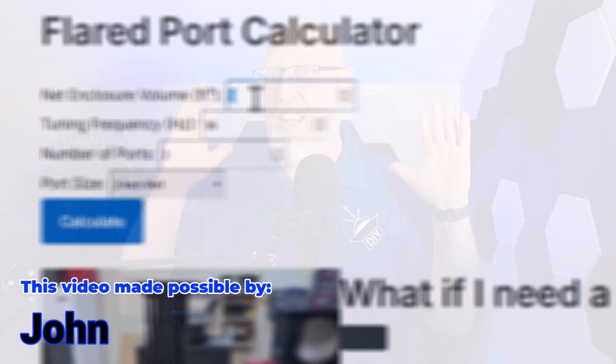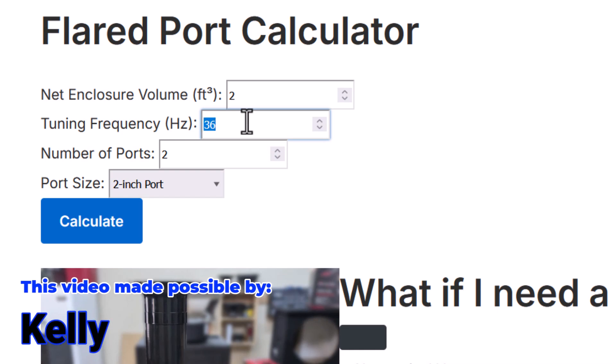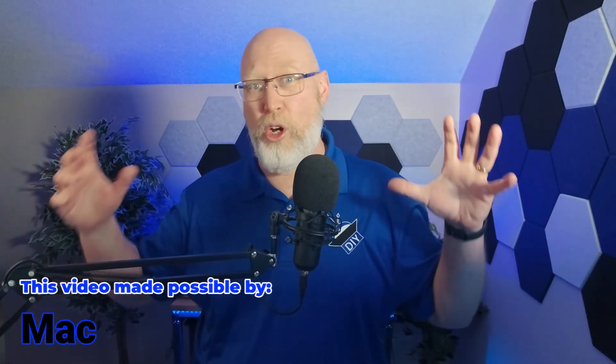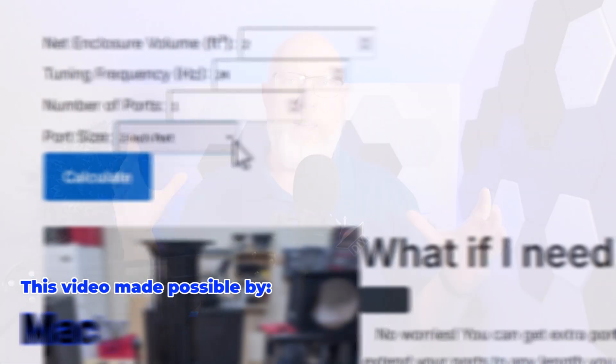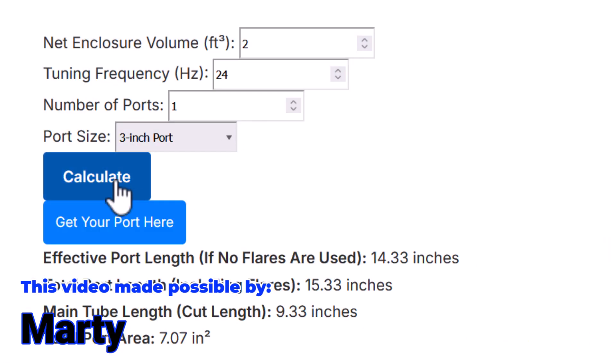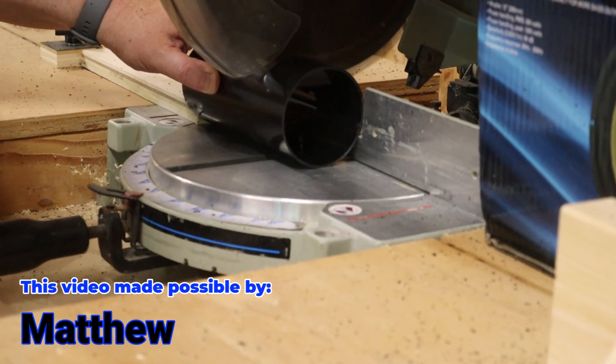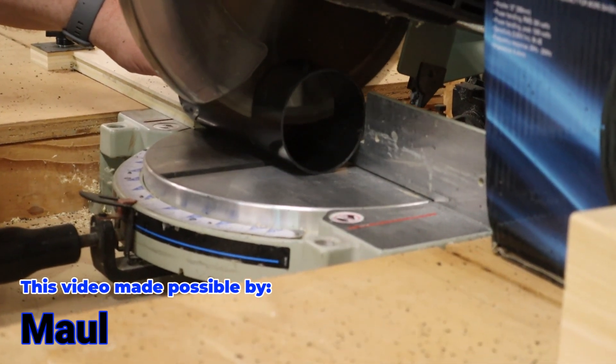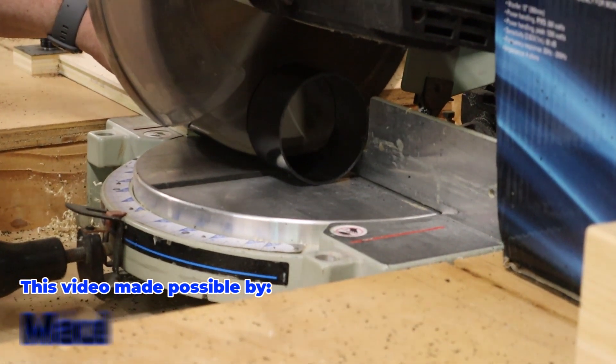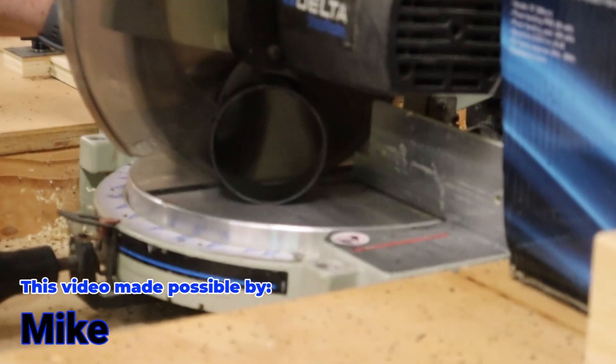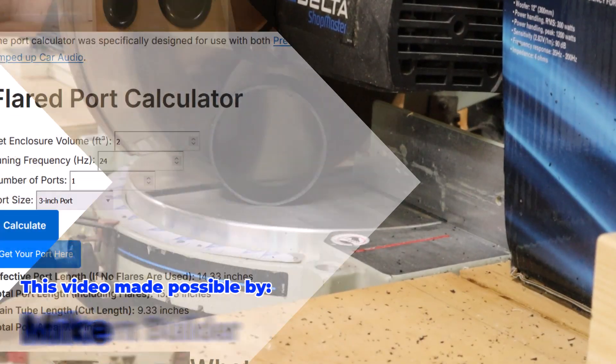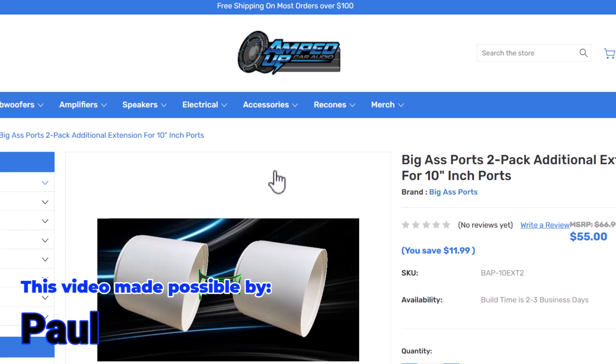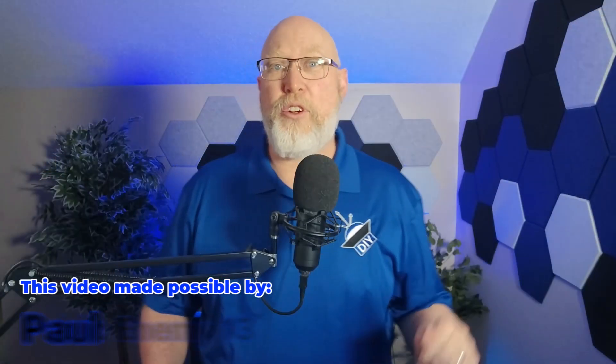The other calculator is made specifically for round ports with a flare. It has a couple of extra features. It will tell you your total overall length, and it will give you a link to a flared port kit. These kits come in three parts, two flared ends, and a straight center tube. The calculator will tell you how long you need to cut that center tube to get the proper length. And if that tube needs to be longer, you can purchase extra tube segments, just by clicking on the link there in the calculator.